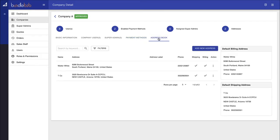The B2B edition of BigCommerce also enables you to unify the billing and the shipping addresses for all of the users within that company or account.